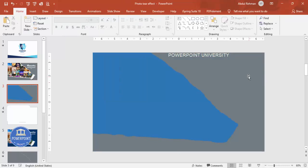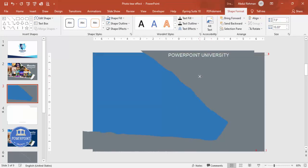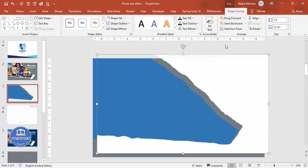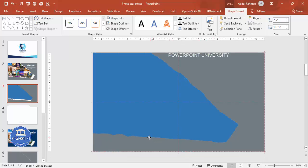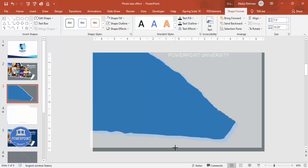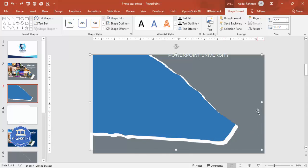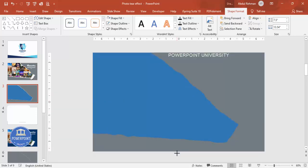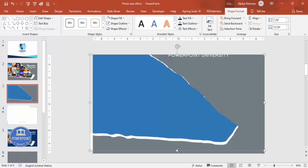Add one more background shape filled with white, then send it to back. Reduce the size from the bottom slightly so it creates a cut-out effect. You can adjust it to give a small layered cut-out look. When done, it looks like a paper cut-out effect.